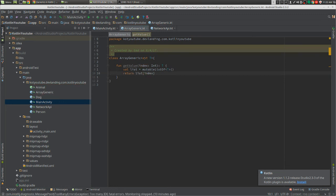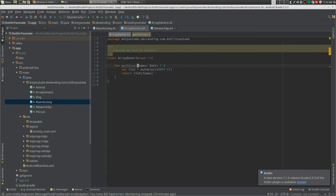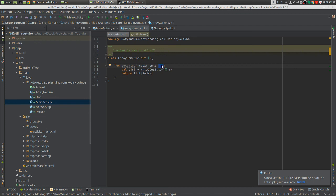Alright, so now we have an int input because we can't use our generic type for input. Only as output with 'out', because you can only use 'out' for return types. That's how you can customize your generic class.